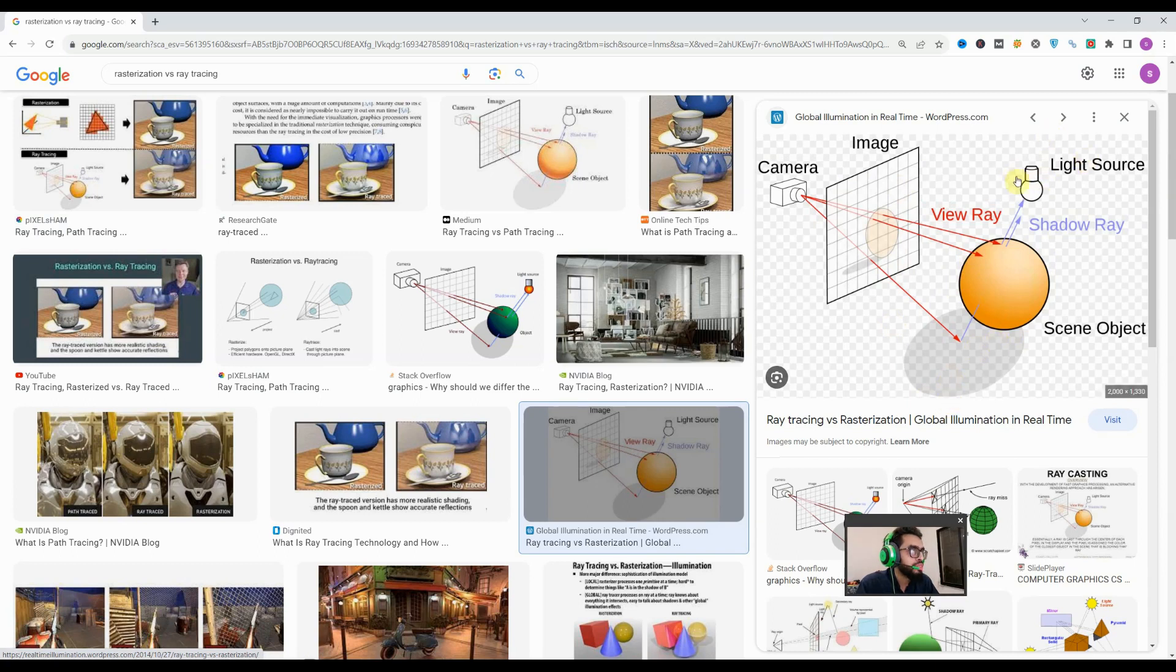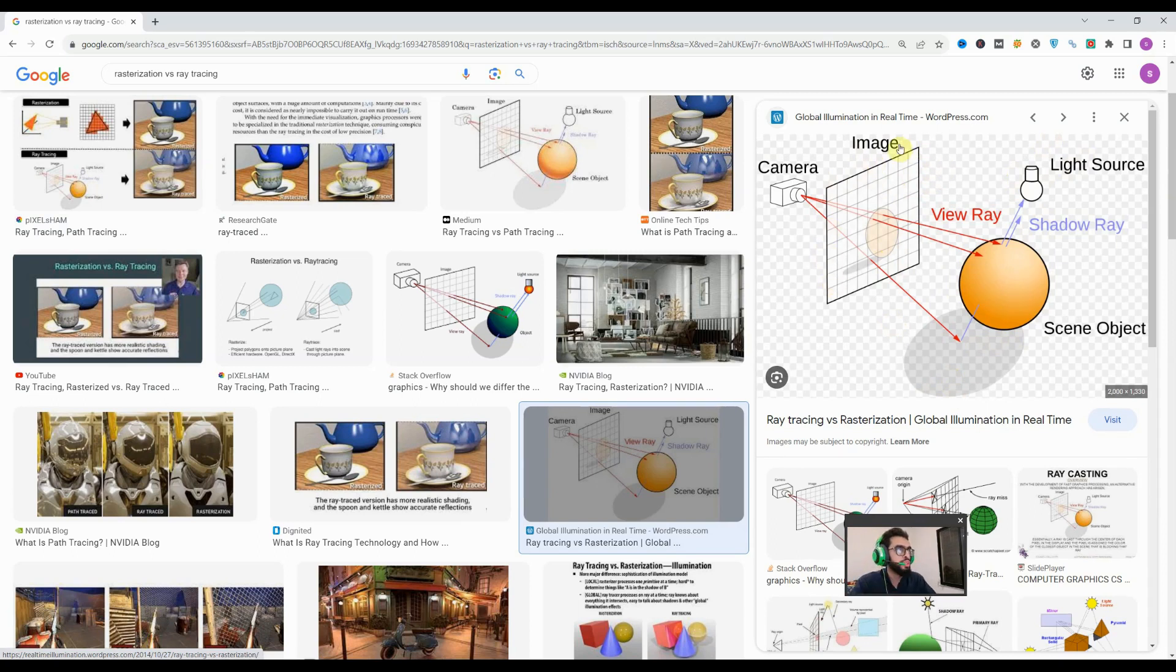If I enlarge it you can see that there is a shadow because of this light. And you will see the final image in 2D format like that.